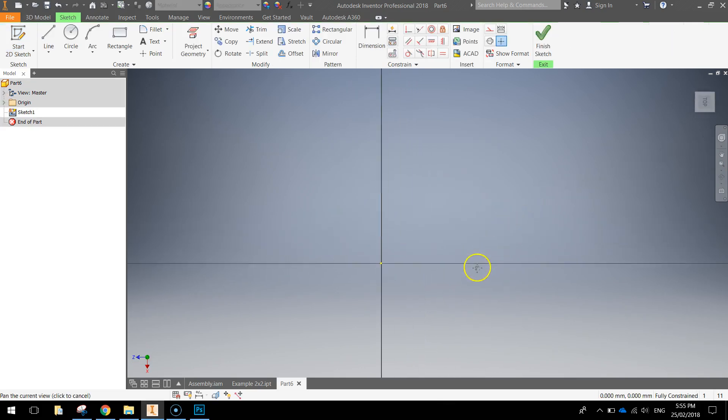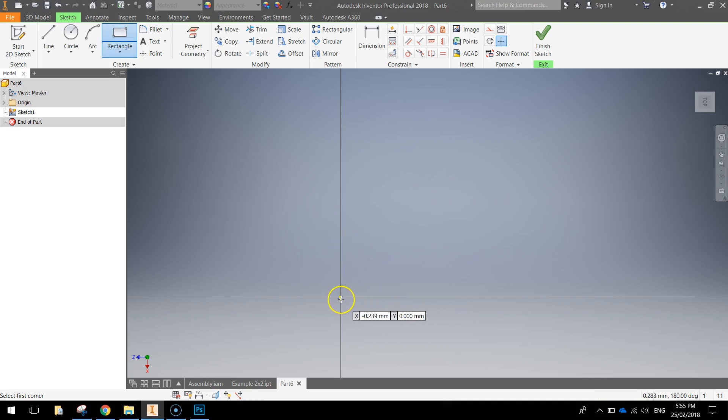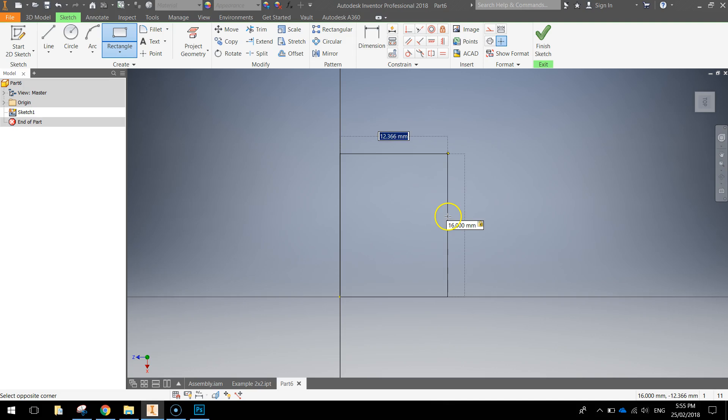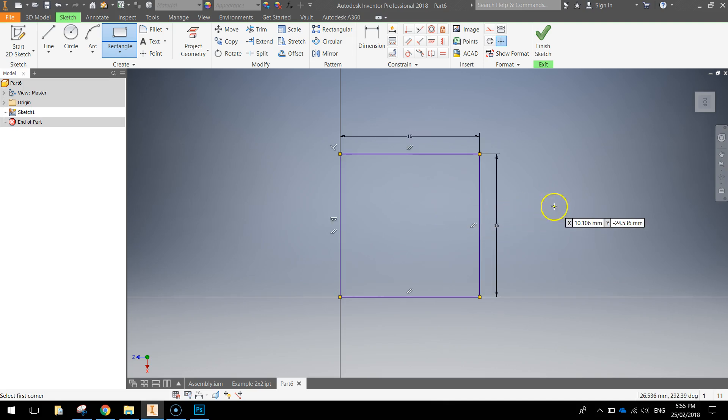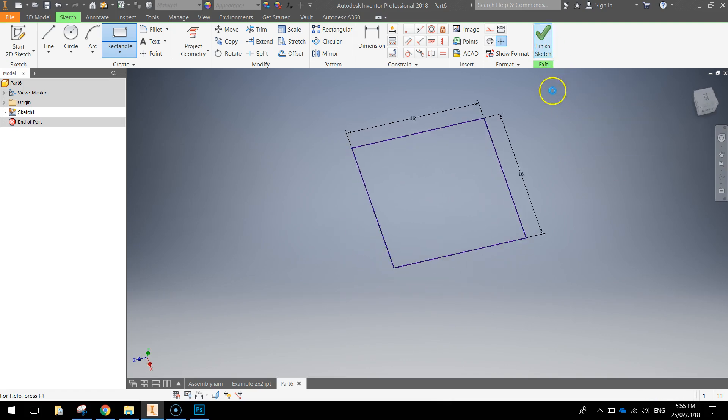Once you've selected that simply grab your rectangle tool at the top, clicking out of the origin we're going to draw a 16 by 16 mil square, press enter once you've typed in the 16 mil on each side and finish your sketch.